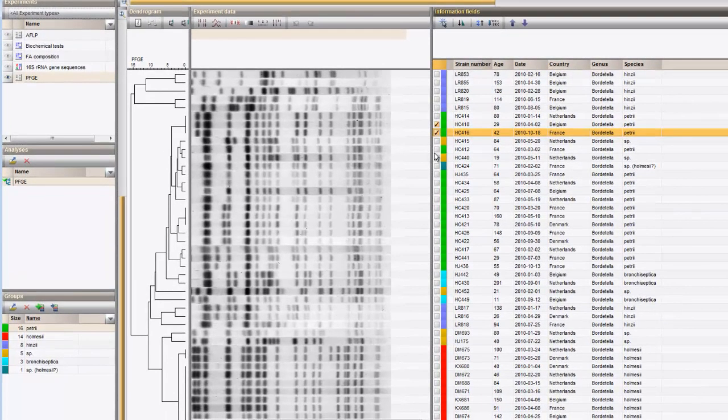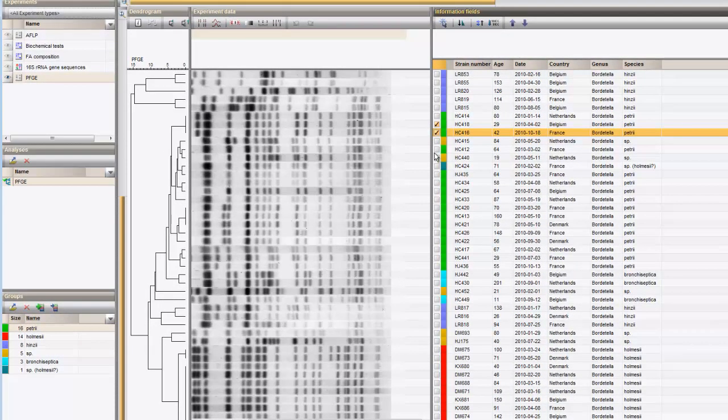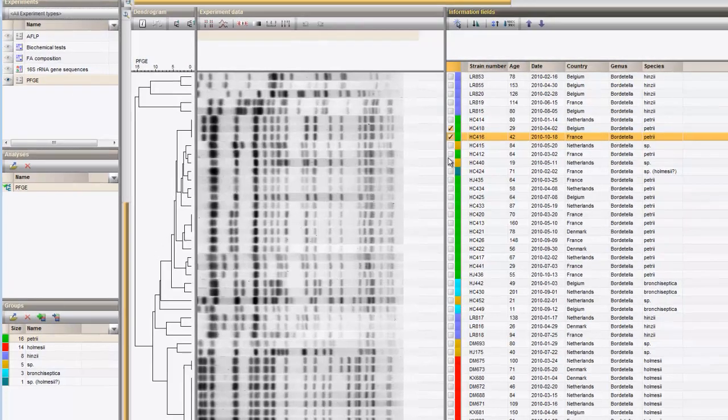To view what is going on between these patterns and to correct any wrong band assignment, the software provides a convenient band editing mode within the comparison window. To activate the band editing mode, I will switch to the band matching view by pressing the button to perform a band matching.